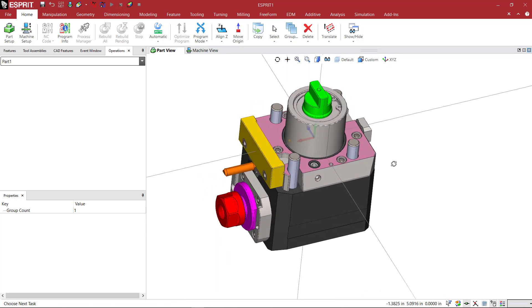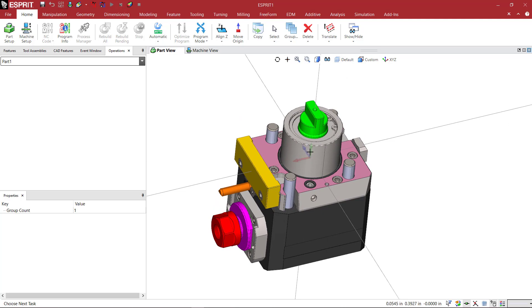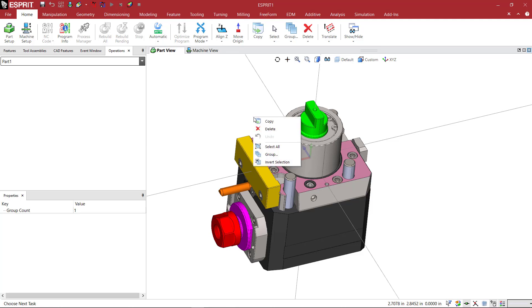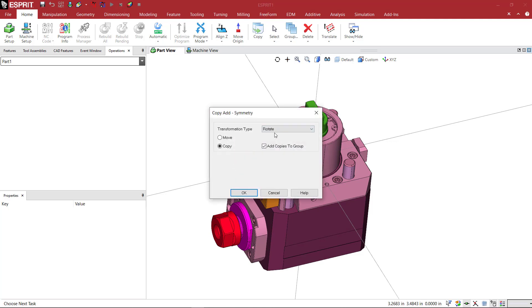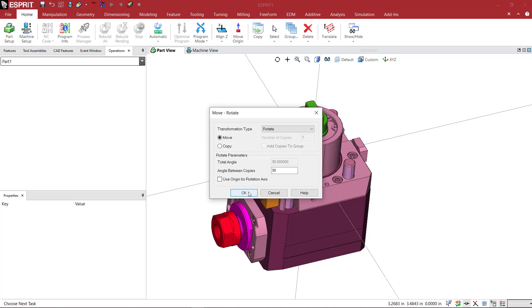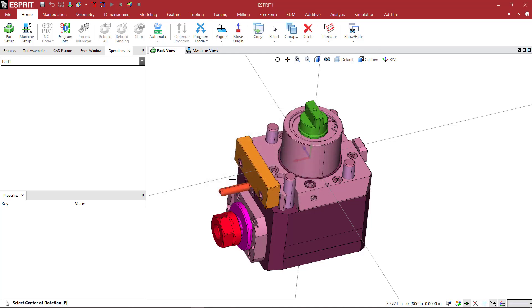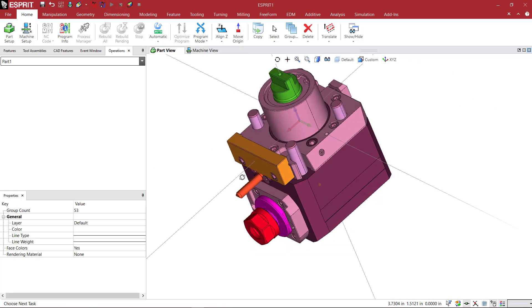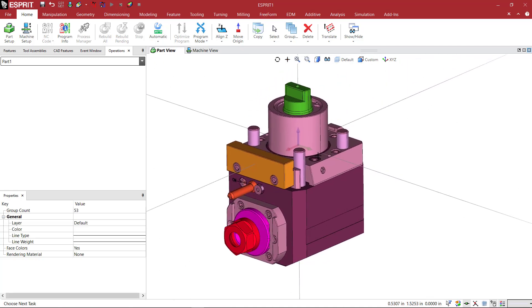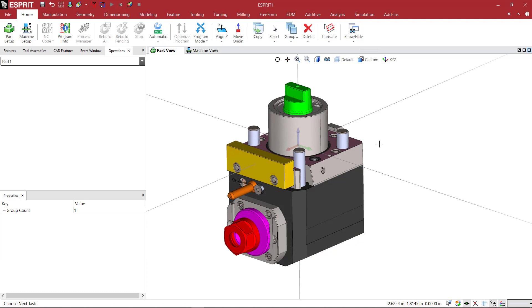Looking at the X, Y, Z axis here, what we can do is rotate this model about the X axis, the red, by 90 degrees. So I can right click, select all, right click again, and then come to copy and select rotate, move, positive 90 degrees. And I'm going to uncheck using the origin and select my X axis. So now we're looking at this, and now the model is oriented correctly in terms of the way that this face would sit up against the face of the turret.